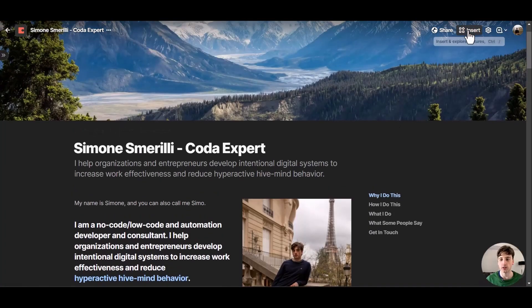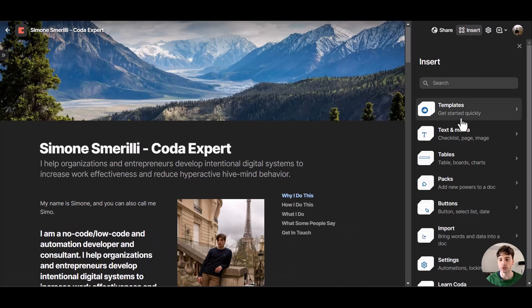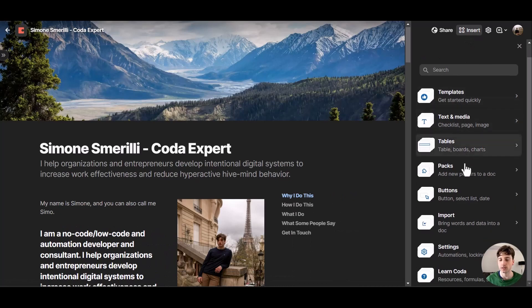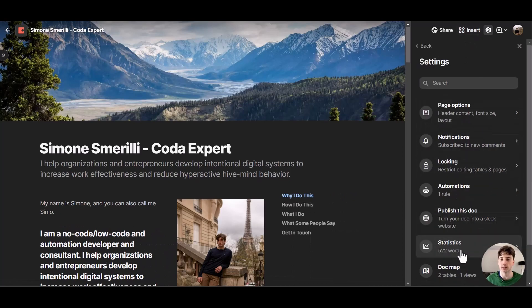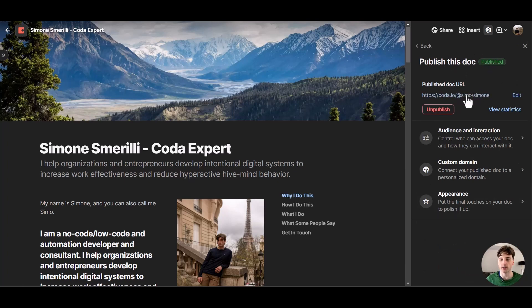So I will select insert here at the top right corner of my doc, then settings and publish this doc. I can see this doc is already published and the URL right now is this one here.